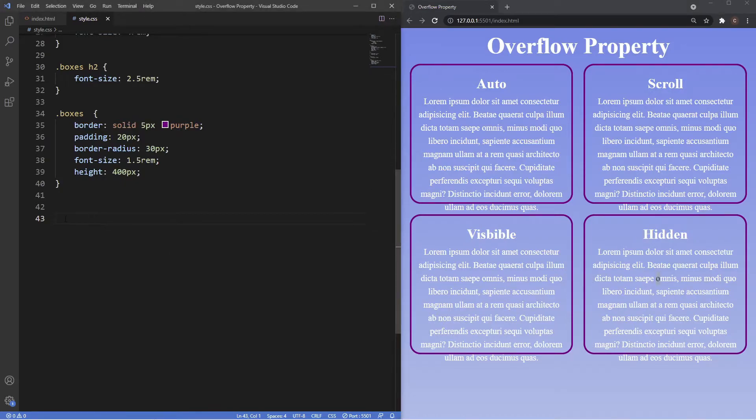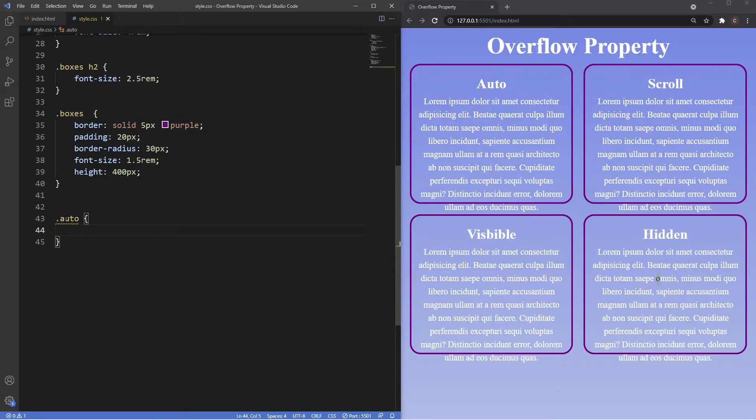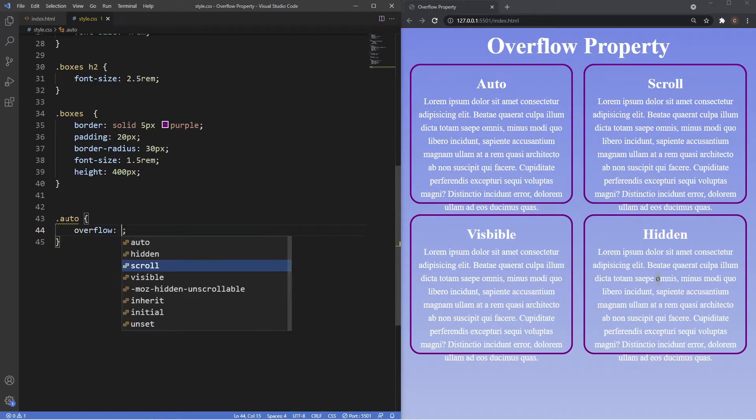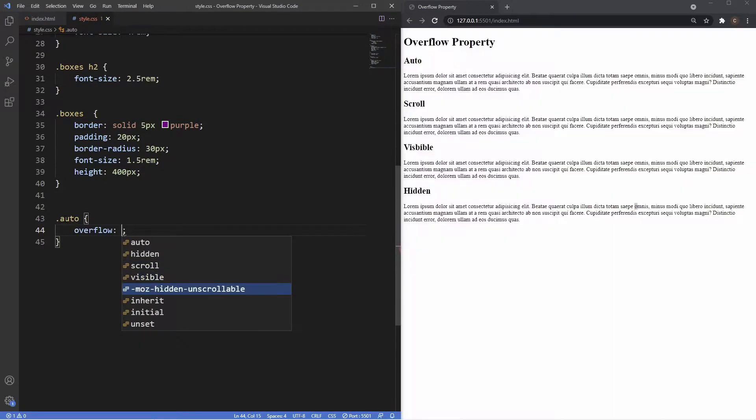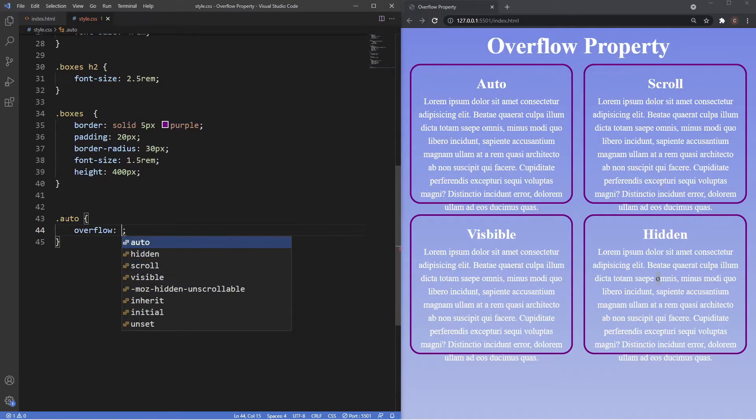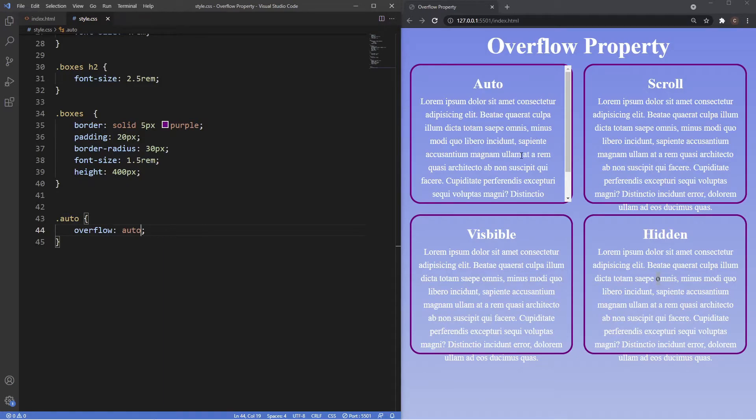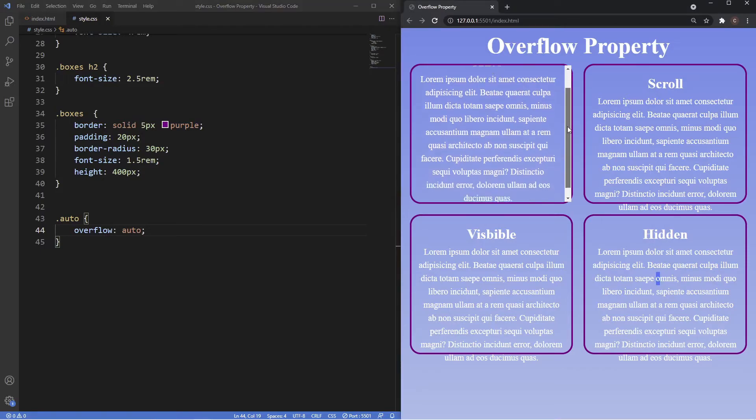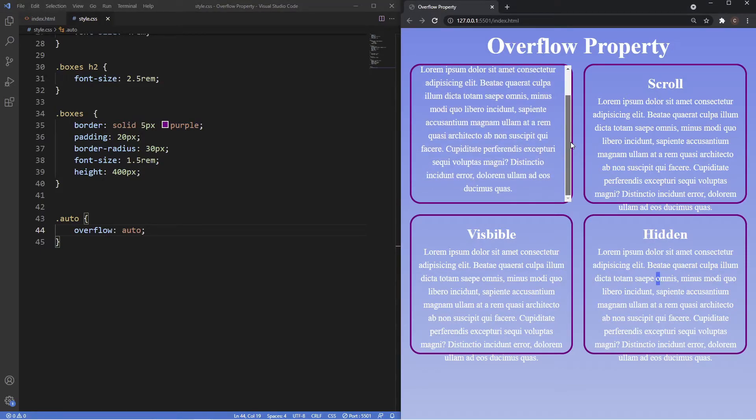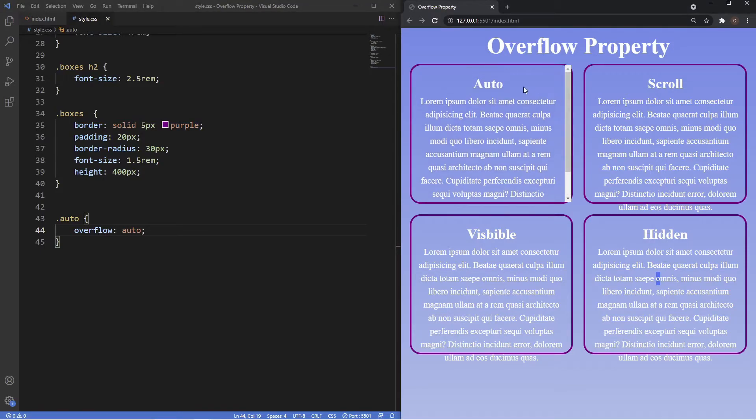This has a class of auto. I'm just going to say overflow: auto. What this essentially does is that any text that was overflowing now becomes hidden and then a scroll bar appears so we can scroll down and see the rest of the text. That's how the auto value works.